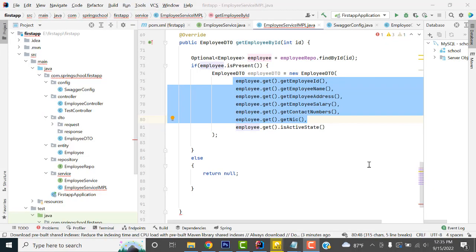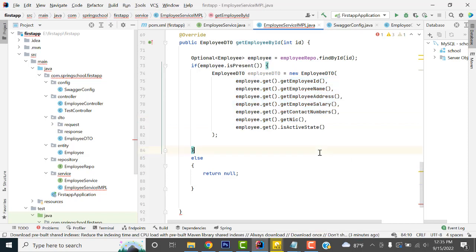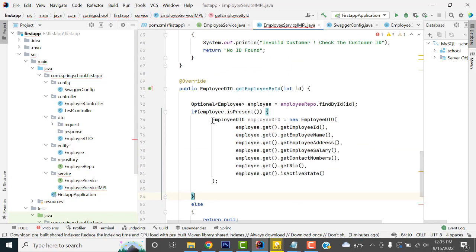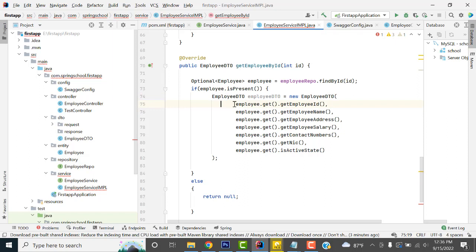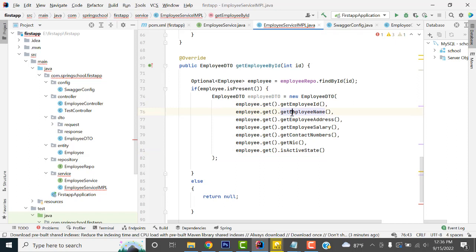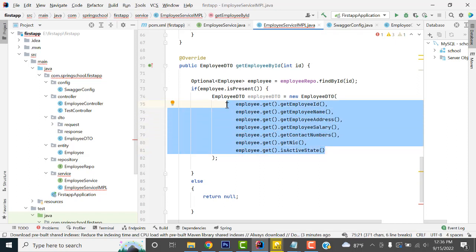Hi friends, welcome to Tutor's Funny Channel. Today I am going to teach about the ModelMapper class. In our last Spring Boot video, we saw how to retrieve employee data by ID. Instead of typing all column names like employee ID, employee name, and so on, we can use ModelMapper to simplify this to just one line.